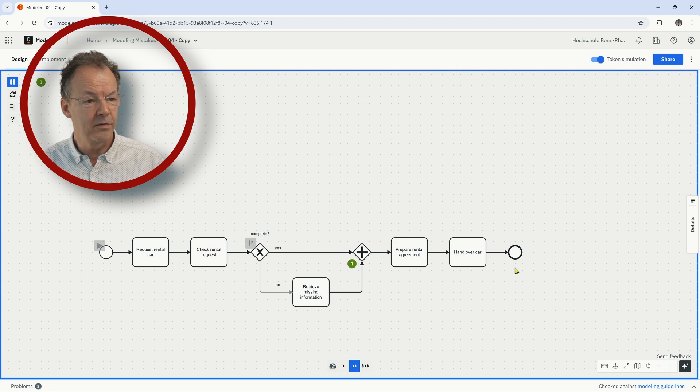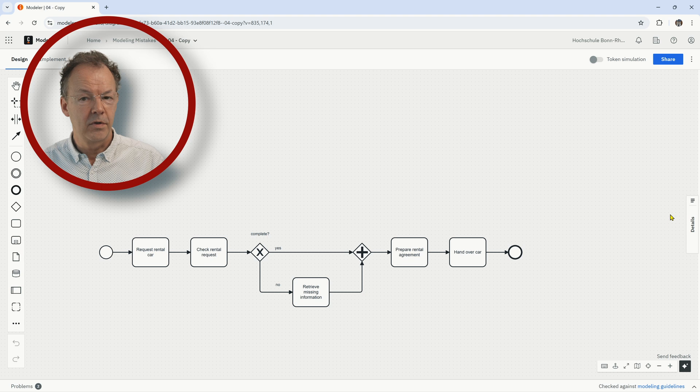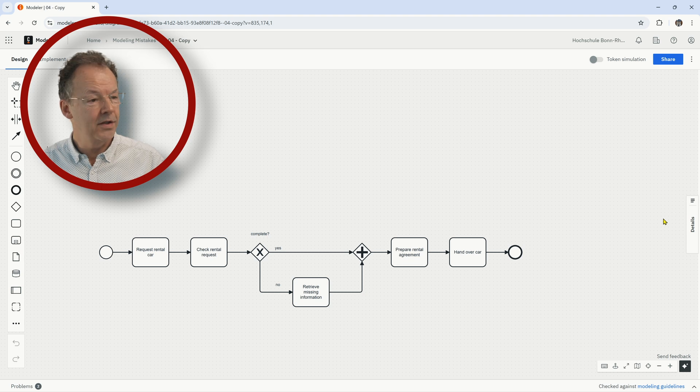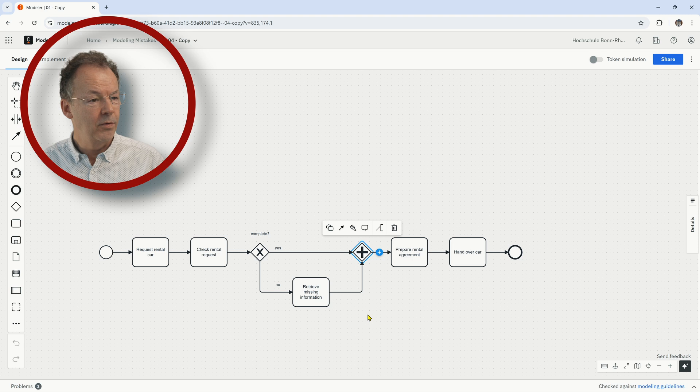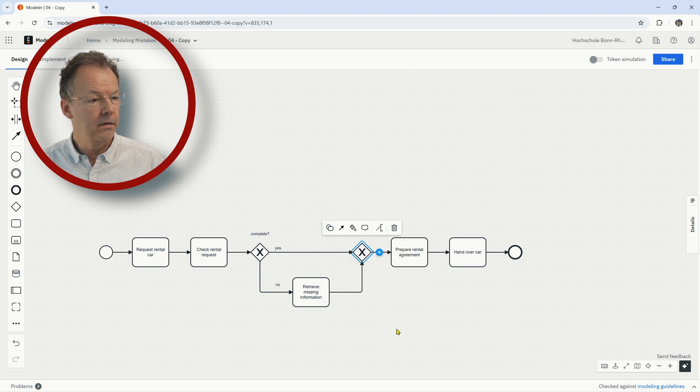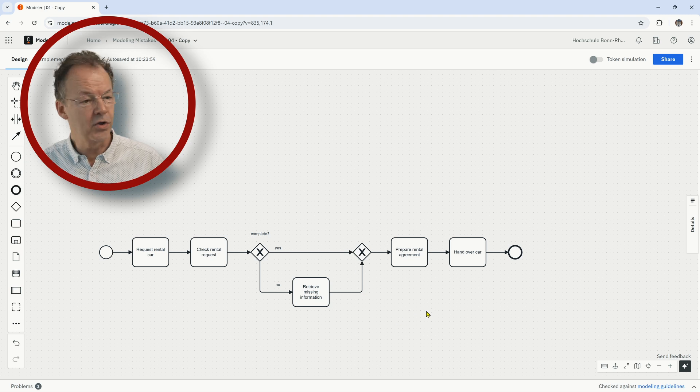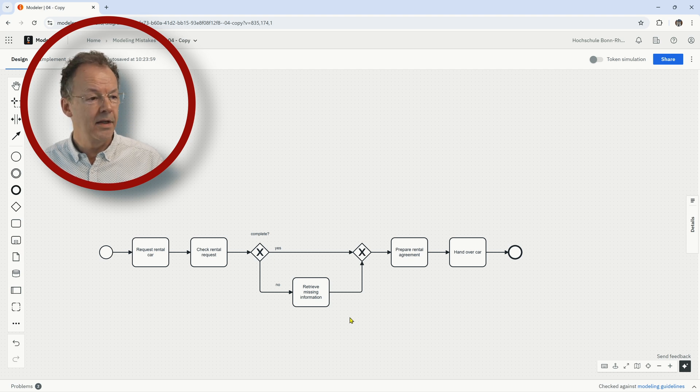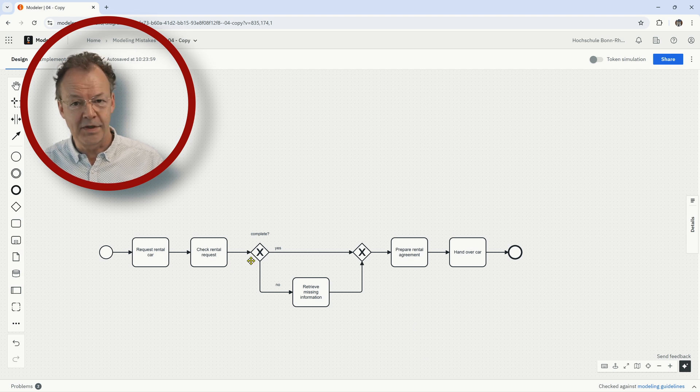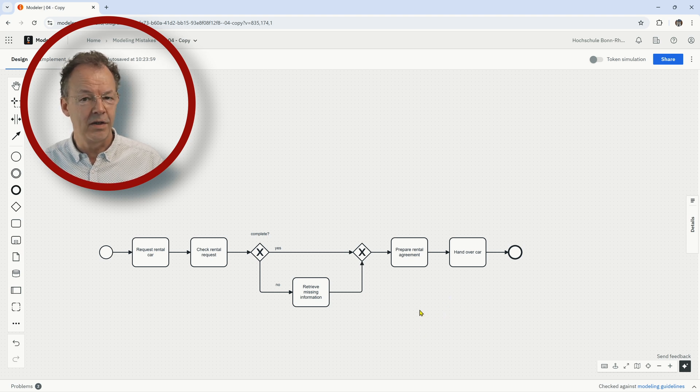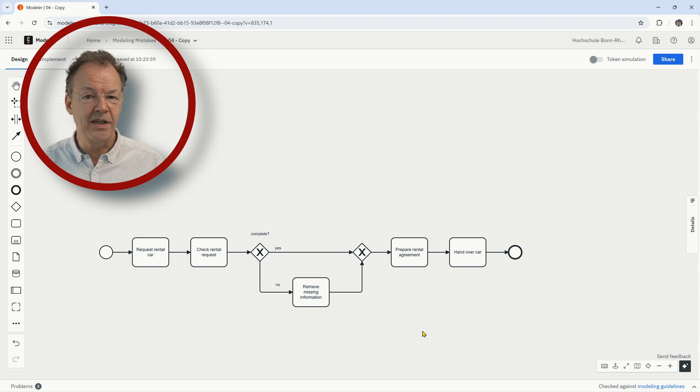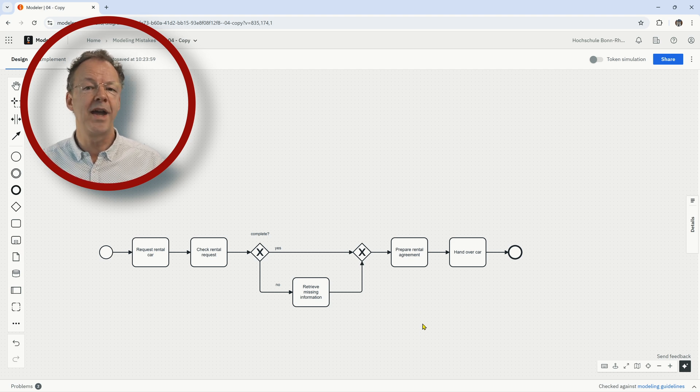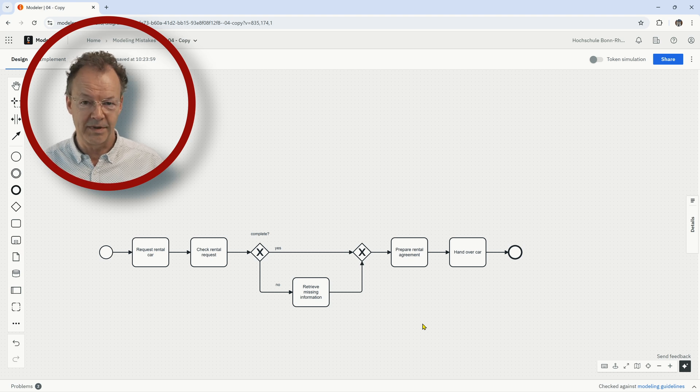Repairing it is very easy. We just have to replace the AND join by an XOR join here. So we have an exclusive gateway here and now this is correct. Note that the correspondence between the split and the join here in the structured case is a good idea, but this is not always the case as we may have spaghetti structures in process diagrams.